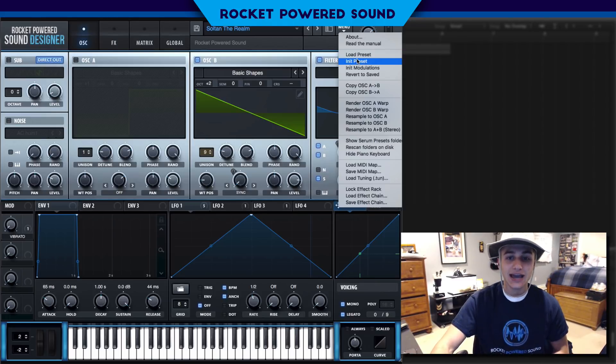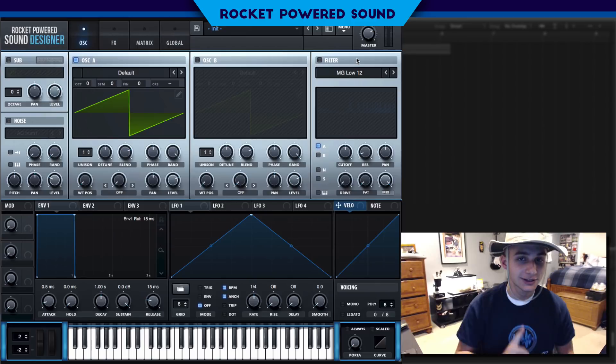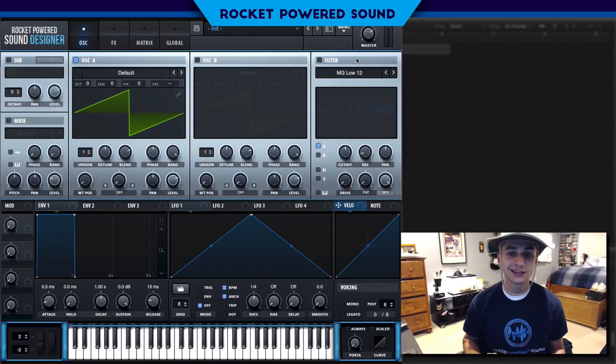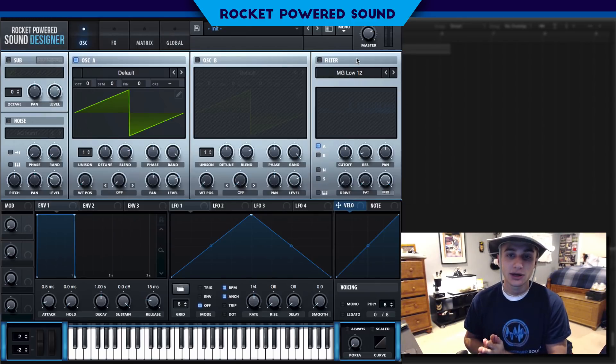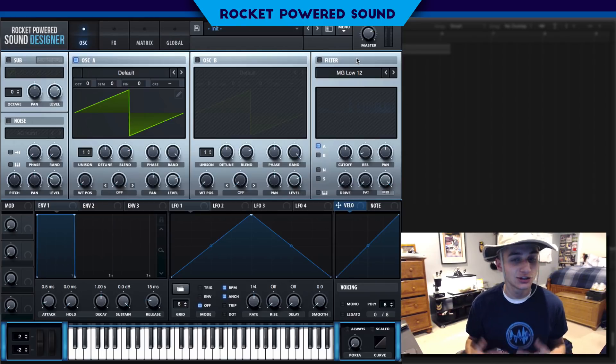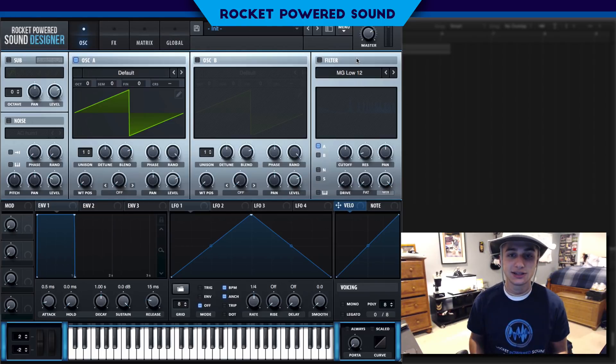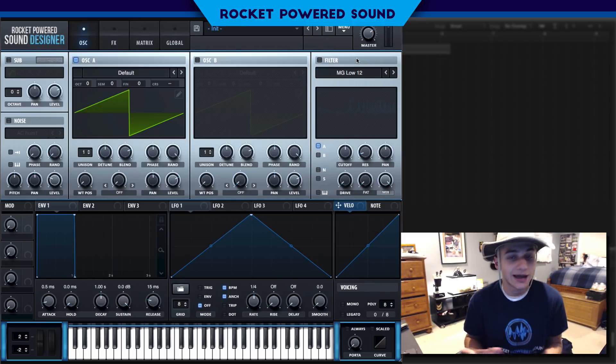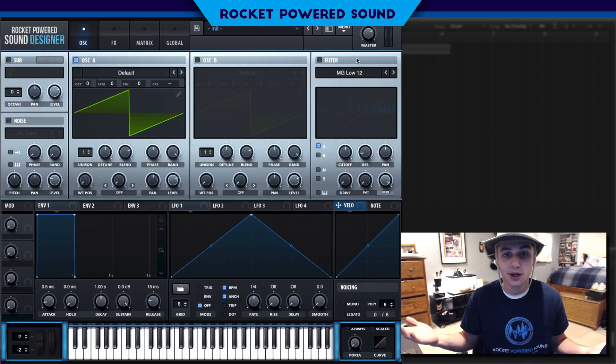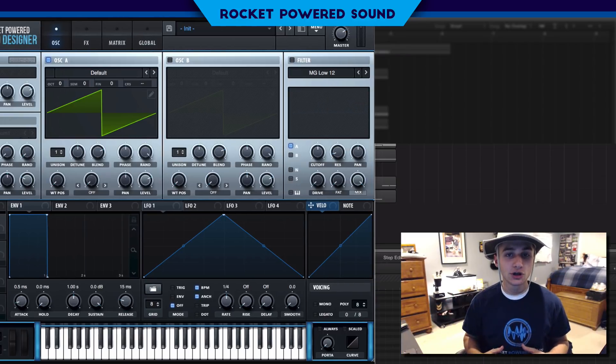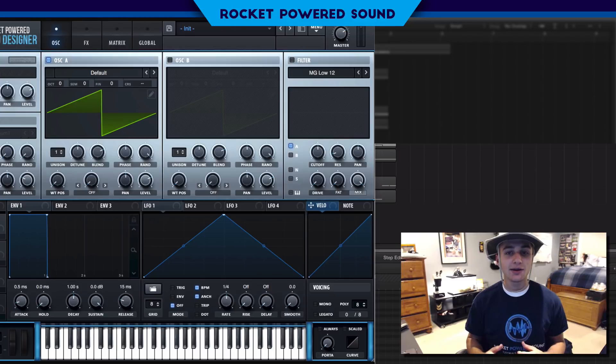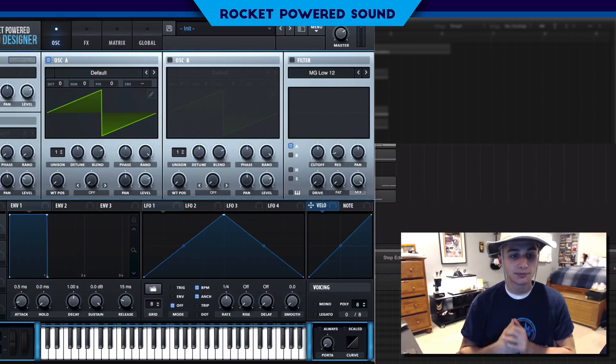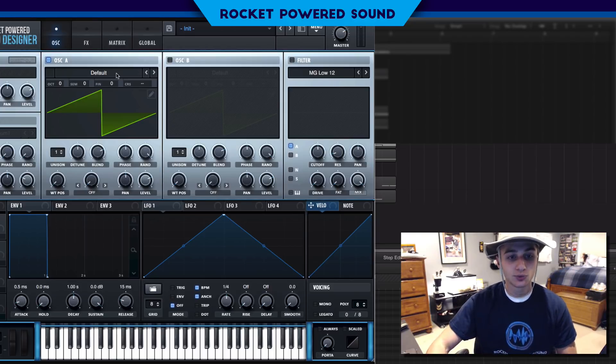This sound is using only one external effect: Xfer Records OTT. Go ahead and grab it if you haven't already, or if you're in Ableton you can use Ableton OTT. All you need is an OTT compressor to even out the levels of the sound.